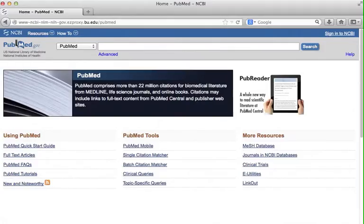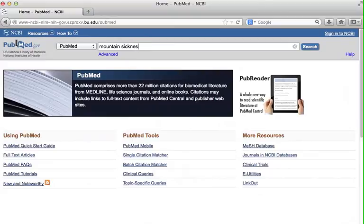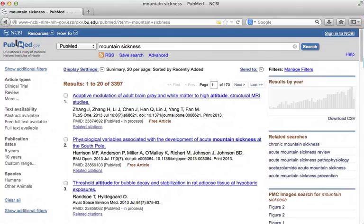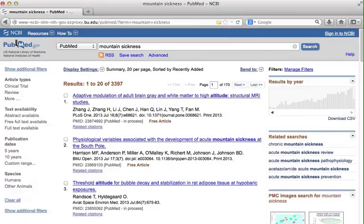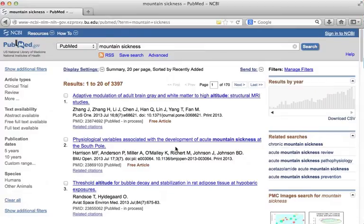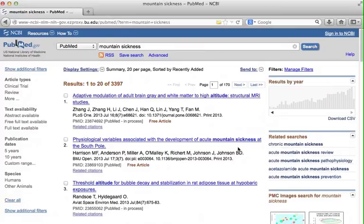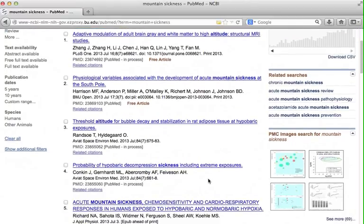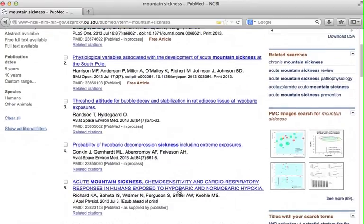Let's run a simple search. Type mountain sickness in the search box and click Search. The search comes back with almost 3400 results. Let's quickly browse the first page. We can see very easily why citation number 2 was retrieved - our search terms appear right here in the article title. And so is article number 5.